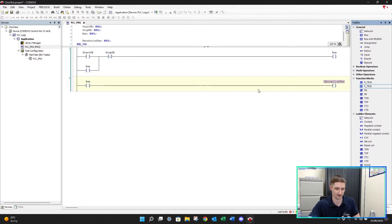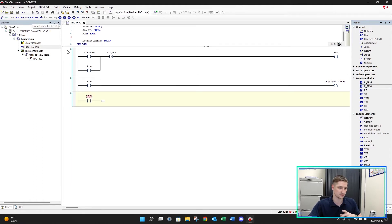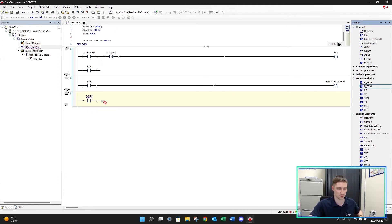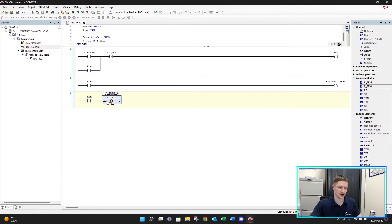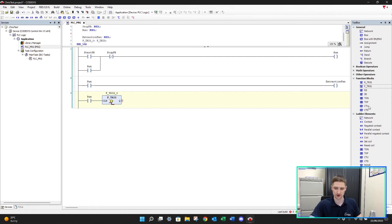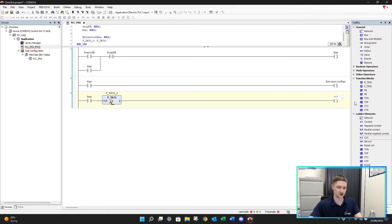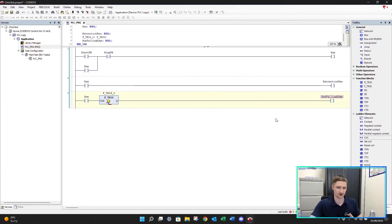I'll create a new network, tie my run signal to a normally open contact, drop in the F_TRIG and give it a variable name. The output of the F_TRIG will turn on for one PLC scan when my run signal turns off. I'll take a coil and drop that in, and we'll call this 'run falling edge' - so this is detecting the run falling edge.